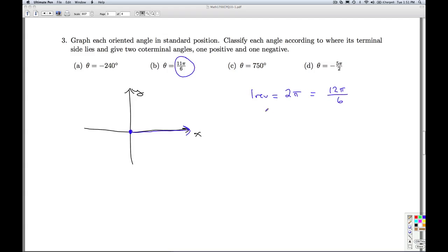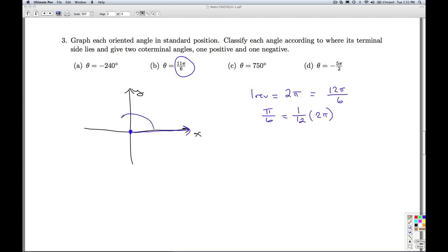How much is pi over 6? Well, pi over 6, as we talked about in class, is 1 twelfth of 2 pi. So I'm going to start and go 11 twelfths of the way around the circle. And my terminal side is going to lie pi over 6, or one twelfth of a rotation, a revolution shy of that angle. So this is theta equals 11 pi over 6.